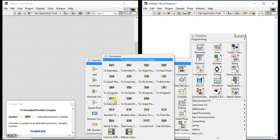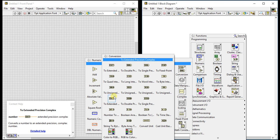Next is 'To Extended Precision Complex', which converts a number to an extended precision complex number. We saw extended precision float earlier; here it converts to a complex value. Then 'Double Precision Complex' and 'Single Precision Complex' follow the same pattern.